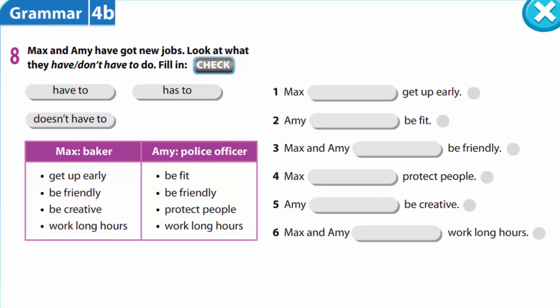In exercise 8, Max and Amy have got new jobs. Look at what they have or don't have to do. Max is a baker. He has to get up early, be friendly, be creative, work long hours. Amy is a police officer. She has to be fit, be friendly, protect people, work long hours. Now you are to put the verbs have to, has to, doesn't have to to complete the sentences.